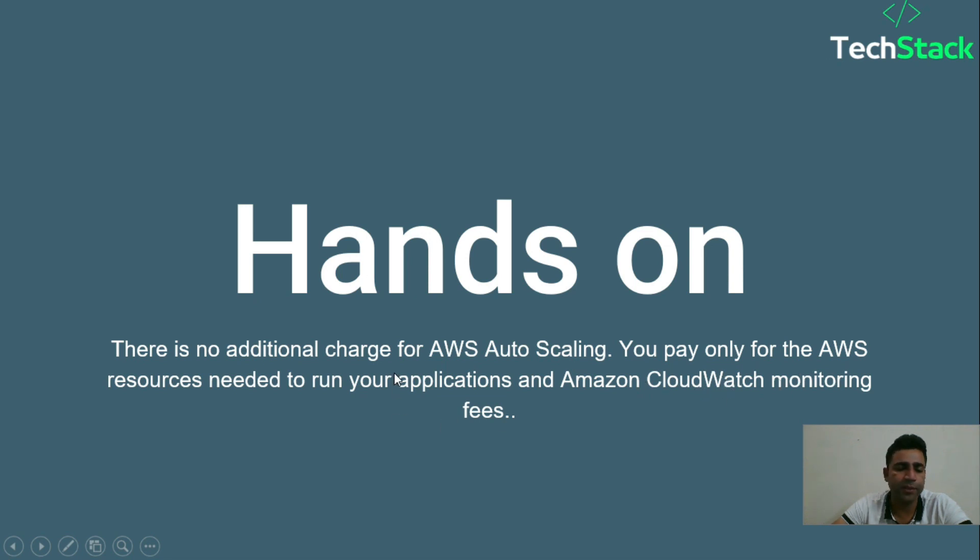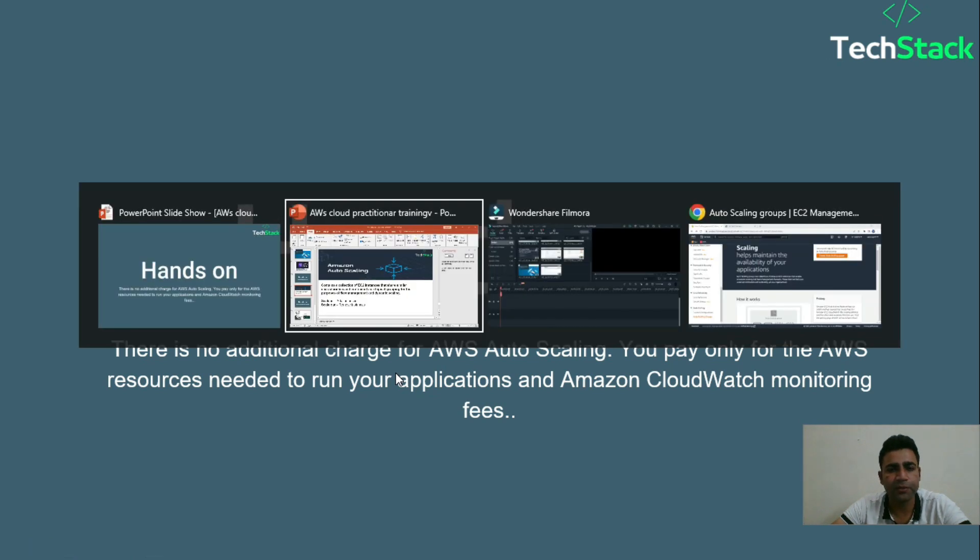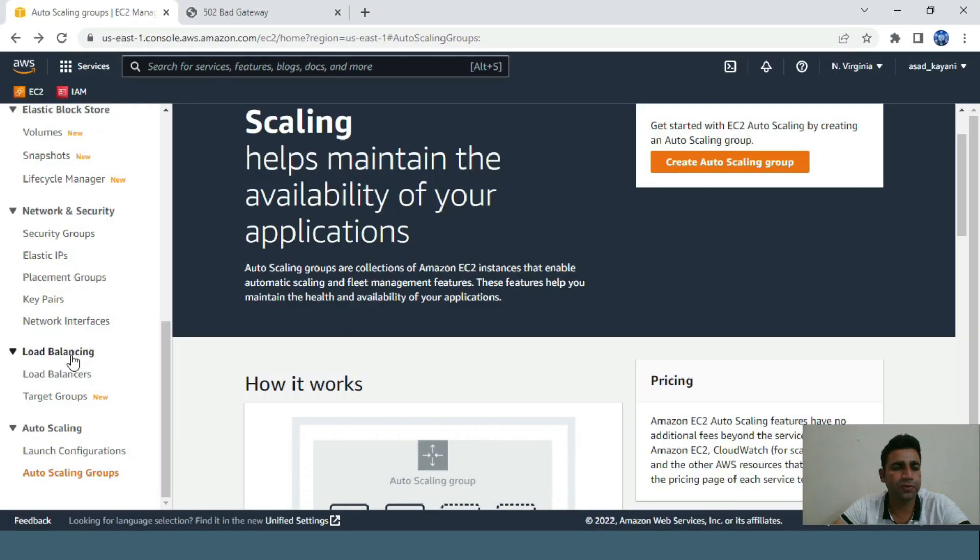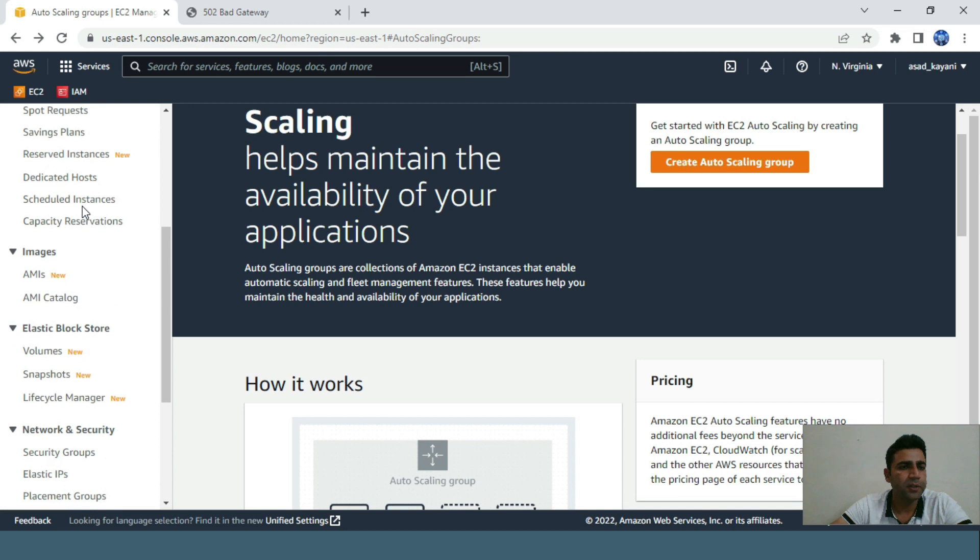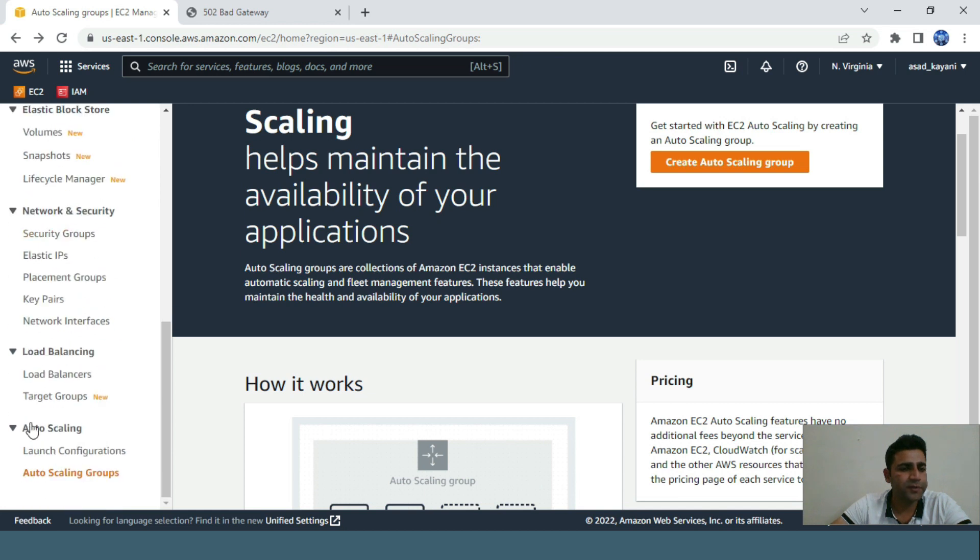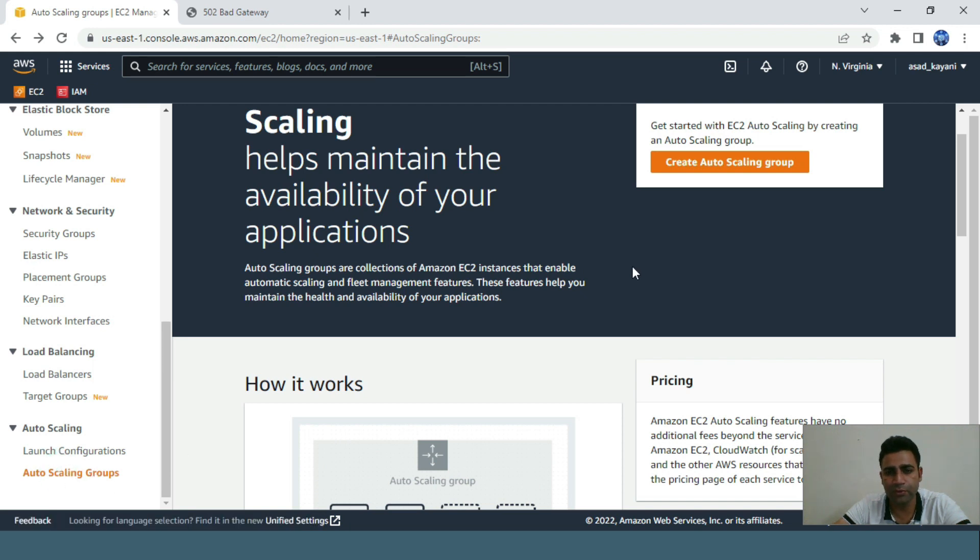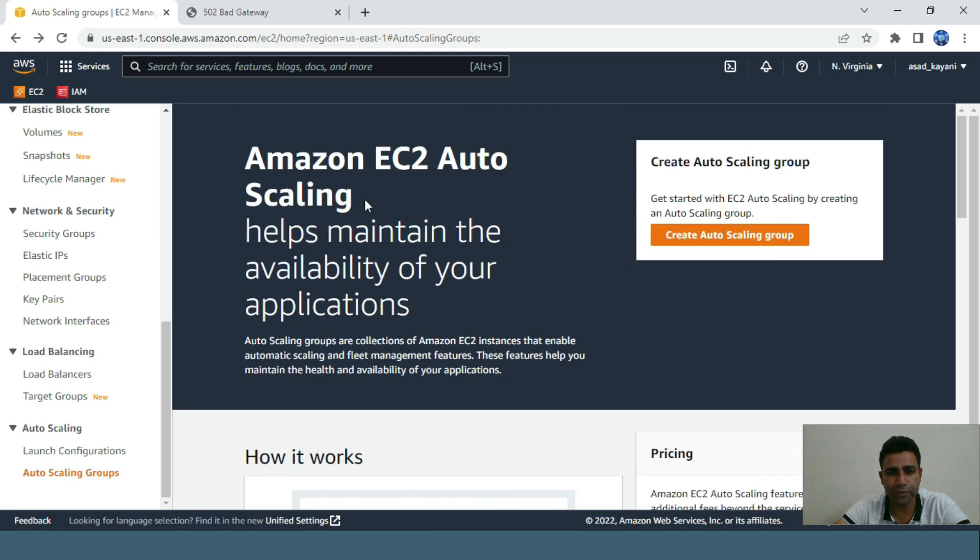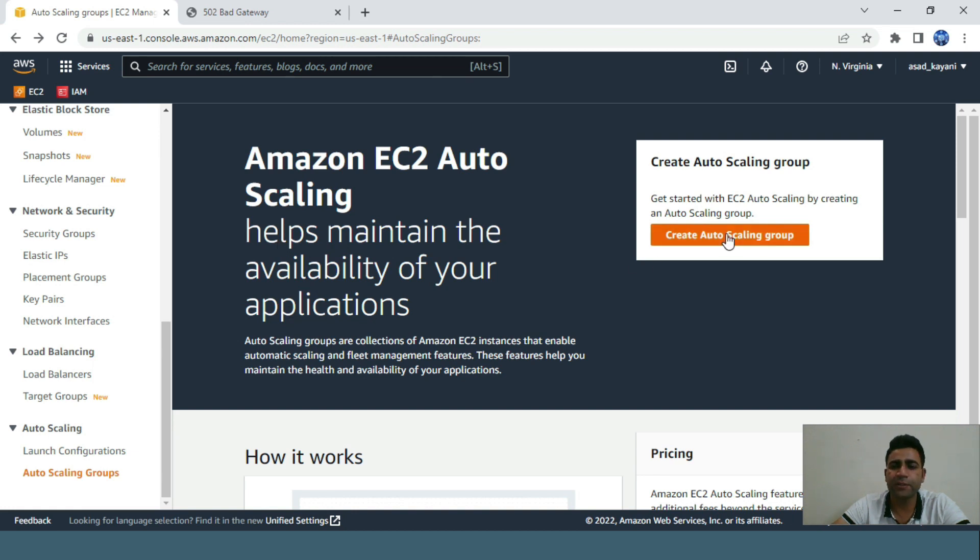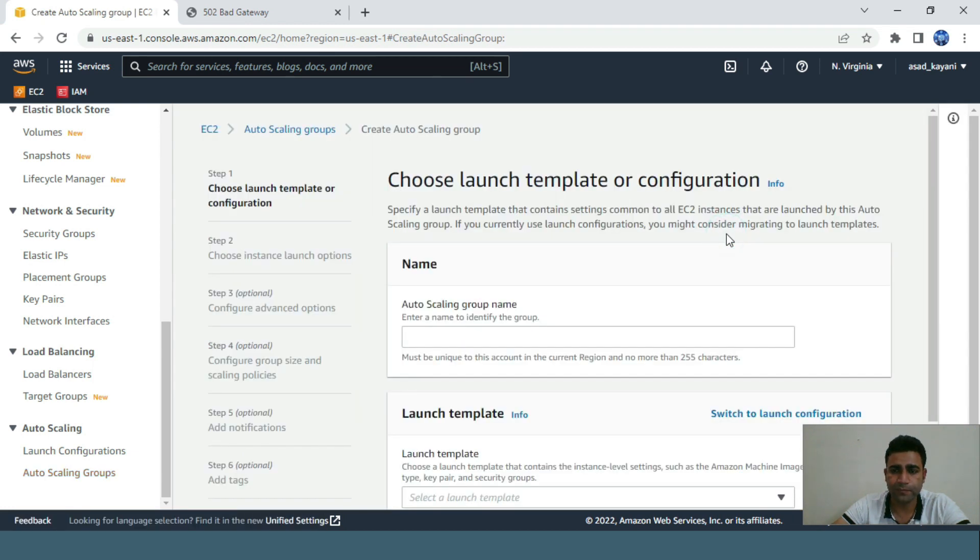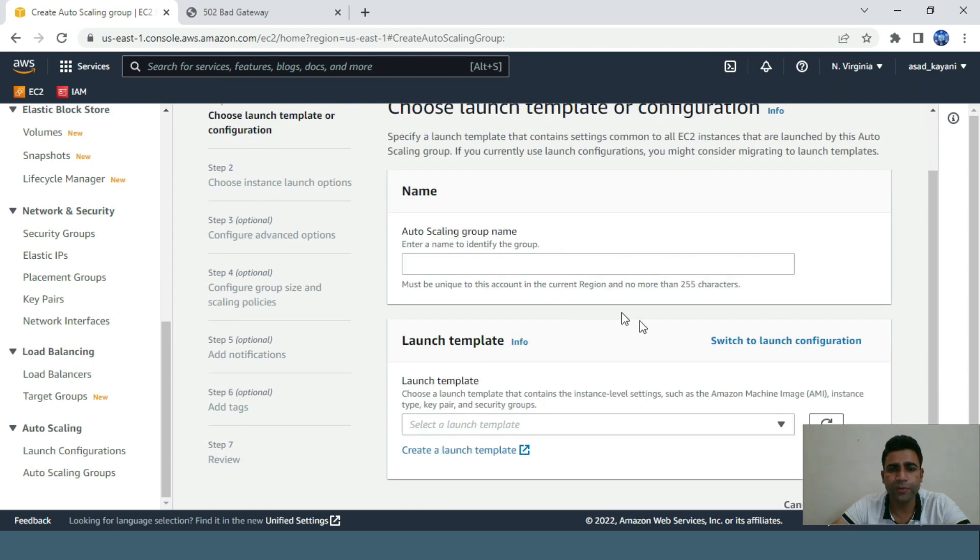Let's go hands-on. From the left side of the AWS console, we select auto scaling group. It helps maintain the availability of your applications. Let's click on create.